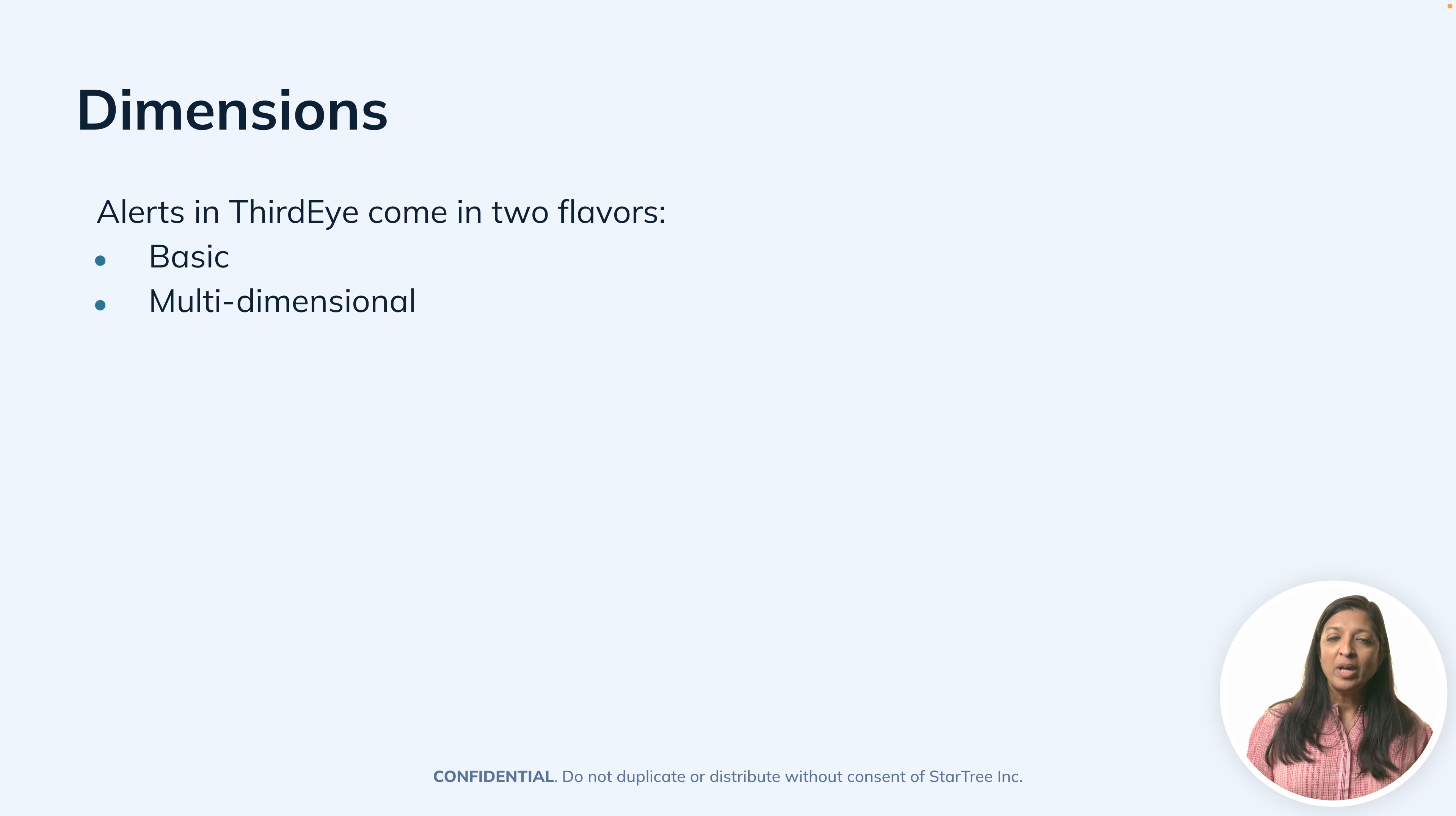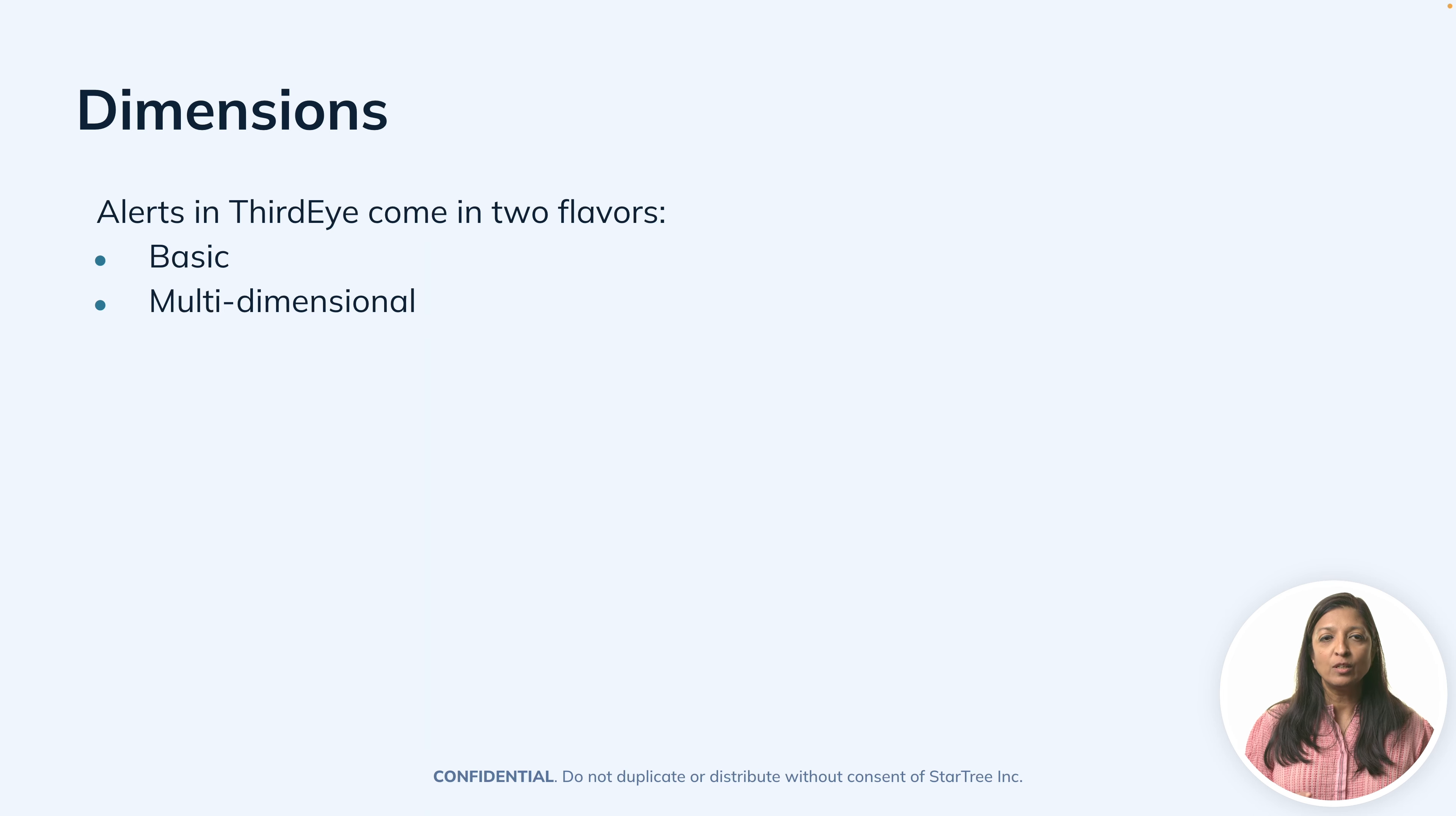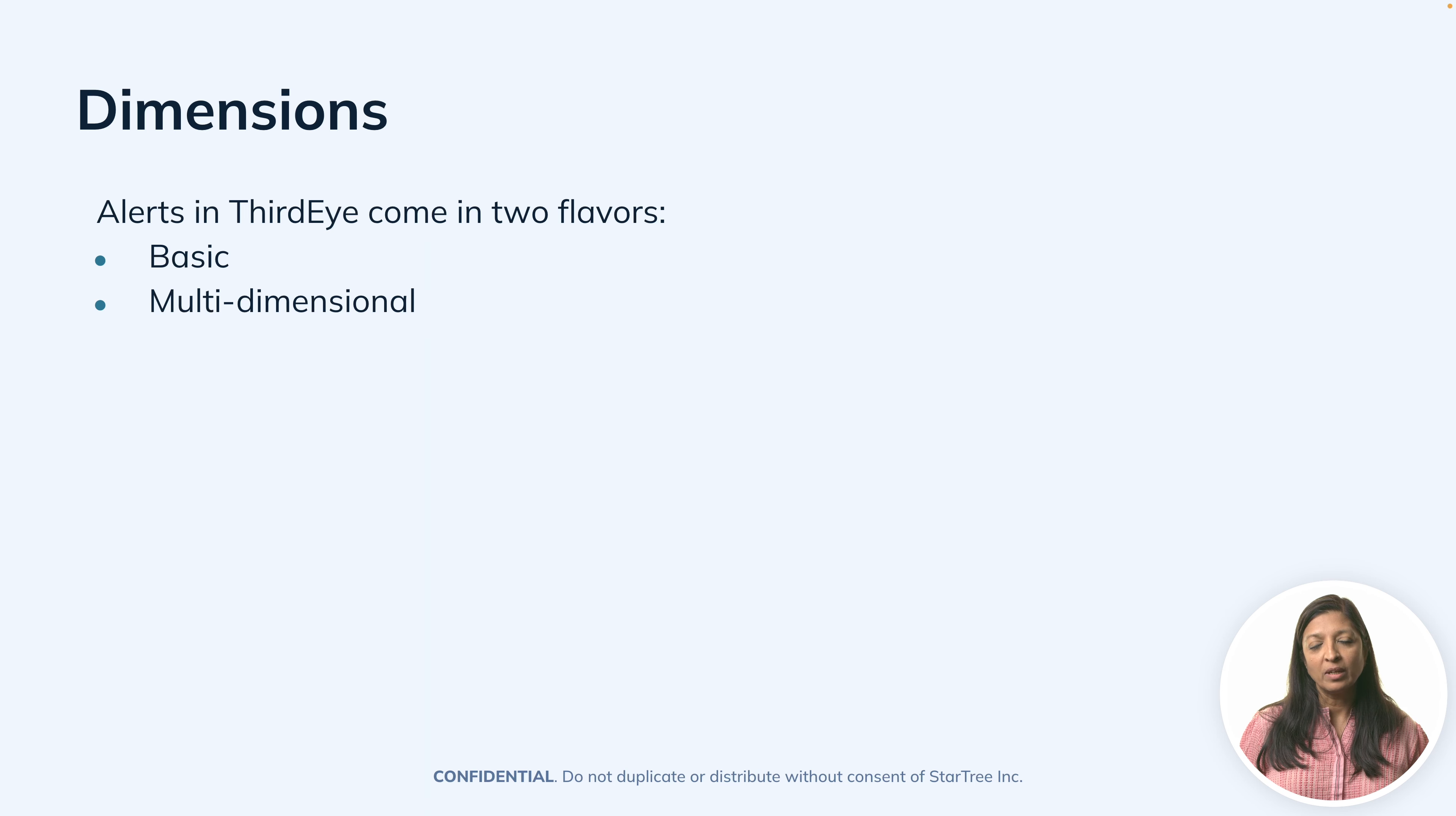ThirdEye allows you to create alerts either as a basic alert or a multi-dimensional alert. What does that mean? You may want to create an alert just to check whether the sales at a particular store or location went up or down. In other words, you just want to know how's my sales going?